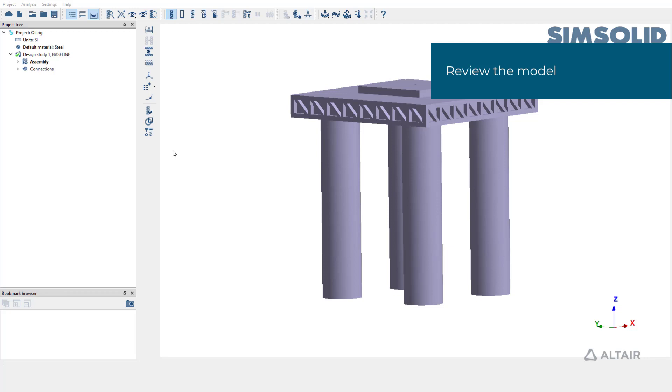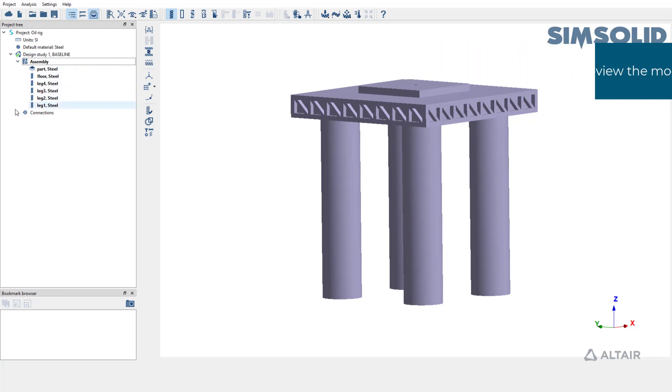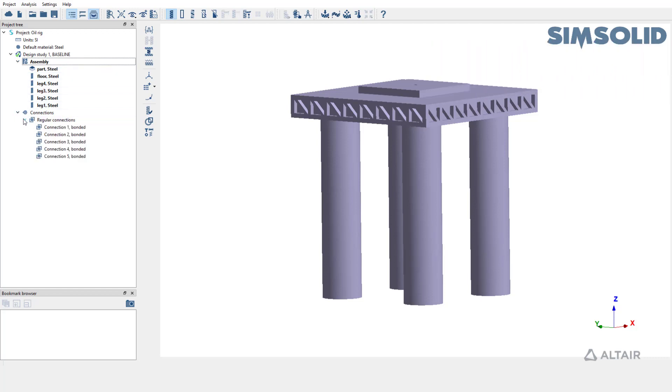Let's take a few moments to review the model. The model has six parts and connections are well established between all the parts.